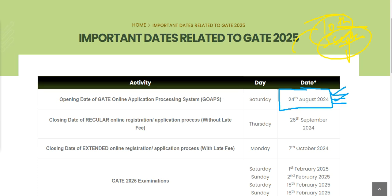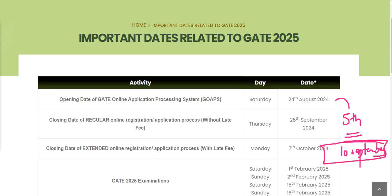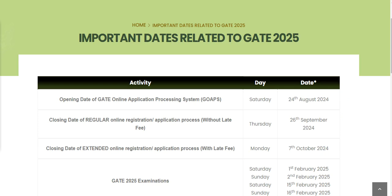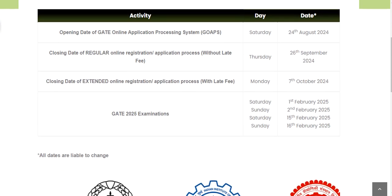Since this exam is conducted by IIT - unlike NTA UGC NET which has had its own issues - make sure you fill the form by 5th of September, or at the latest by 10th of September. Don't delay beyond this. 10th of September should be your personal last date for filling this form.